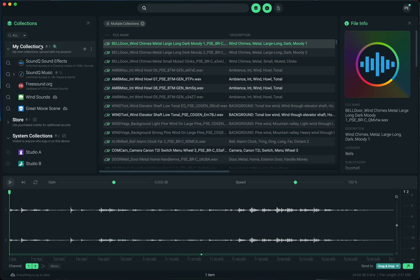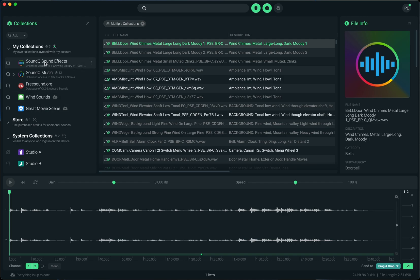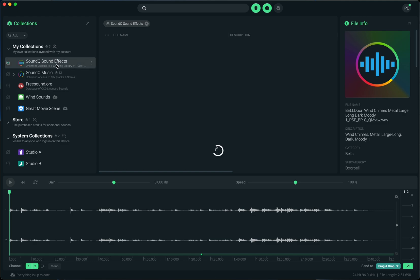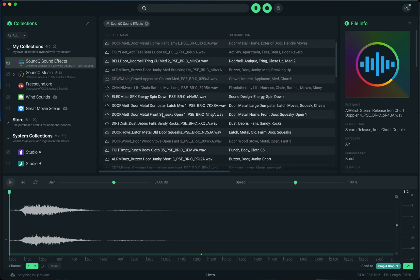Conversely, the my collections section, which is new, is specifically the collections that are tied to your SoundCue account. There's, for example, free sound and SoundCue music and SoundCue sound effects. The SoundCue sound effects and music ones are the ones you get with the SoundCue subscription. Those are things that you have full access to, to download as many sounds as you want from.